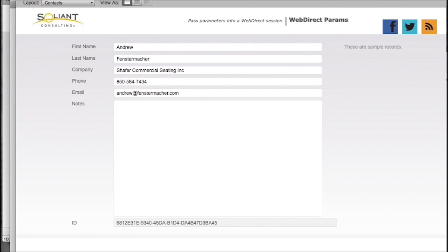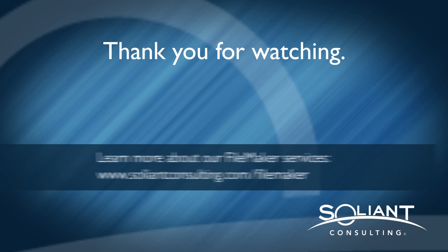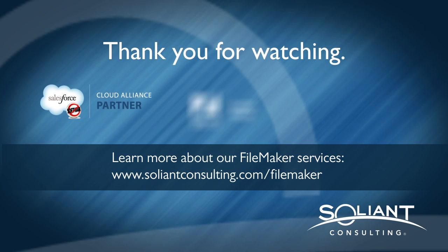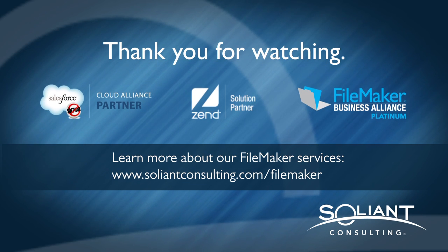So hopefully this shows how to restore the functionality of passing parameters into a WebDirect session. Some people refer to it as deep linking. You can get the sample files from our GitHub page and read more about it on our blog. Thanks for watching. This has been Mike Duncan with Salient Consulting.